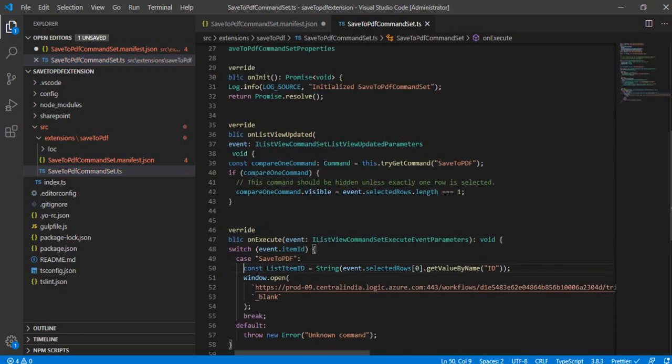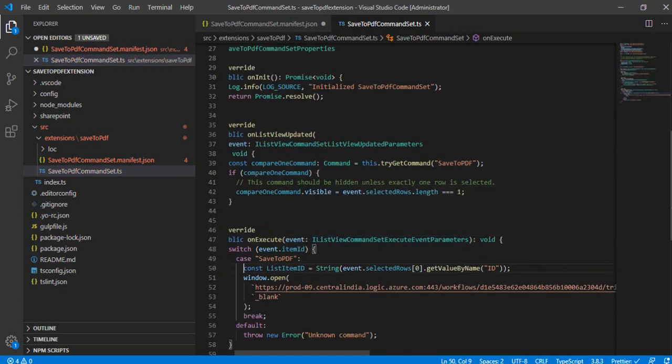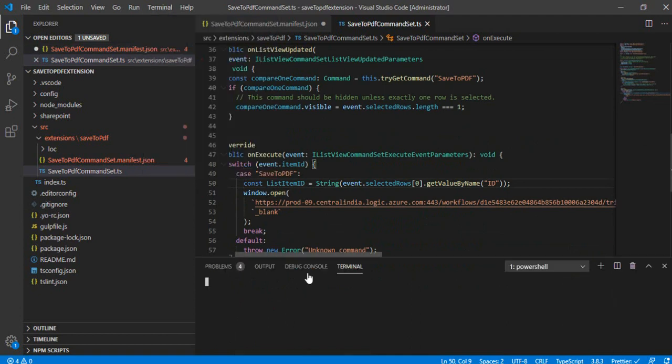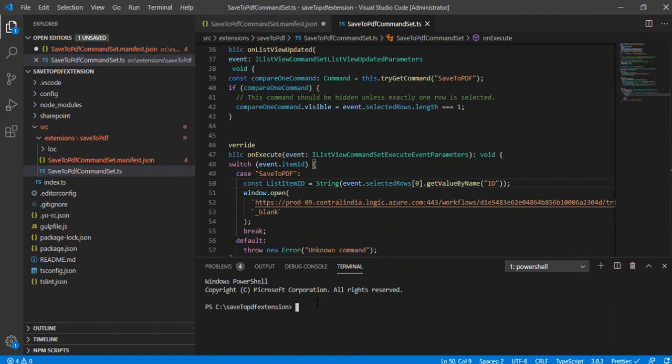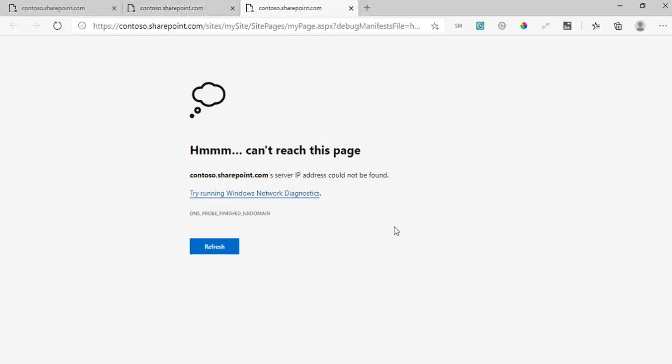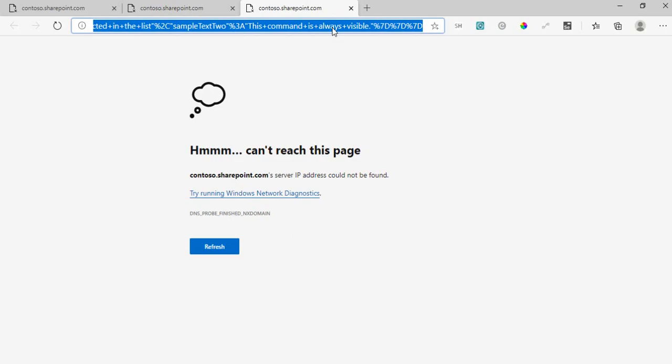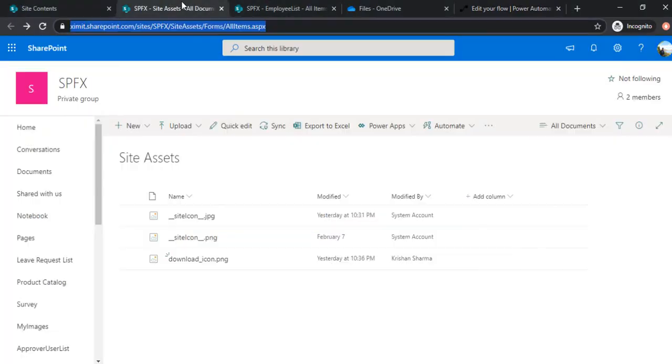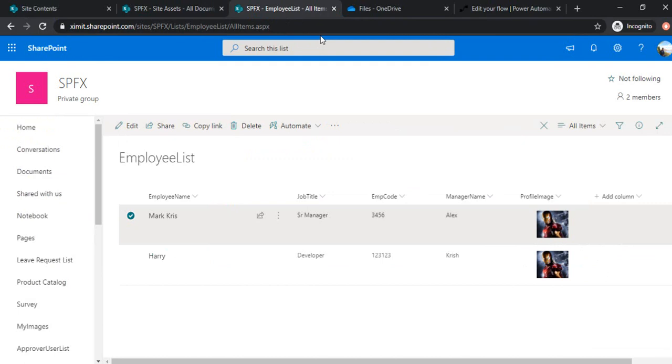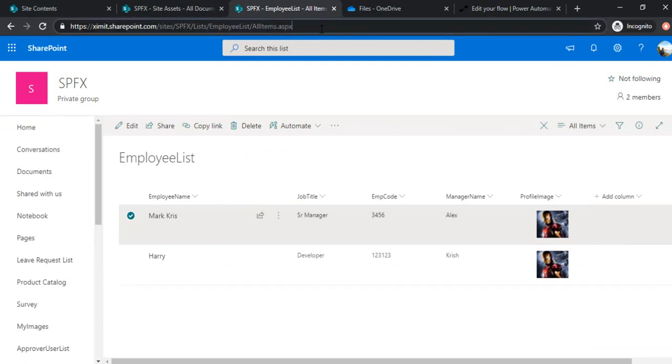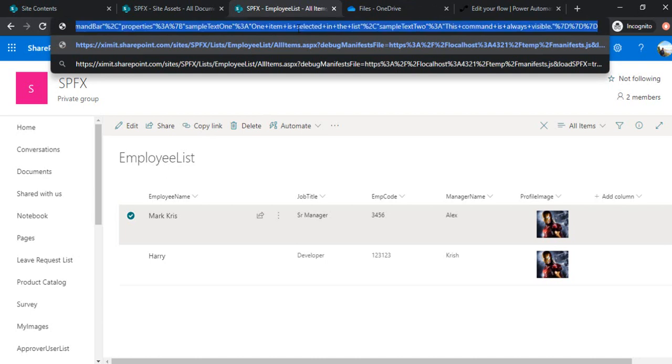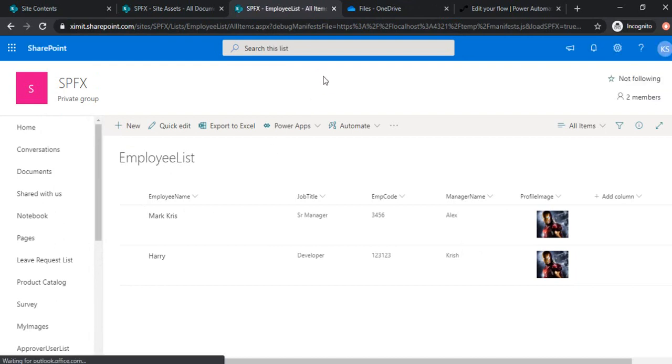So we just added this functionality of opening a new tab, and I'm just doing a gulp serve. So in turn, eventually we are going to compile a build and we'll create a package for it. But right now I'll just do a gulp serve so that we can just test the functionality out. So I just got this URL. I'll just go to my window and under this list I'll just paste that out.